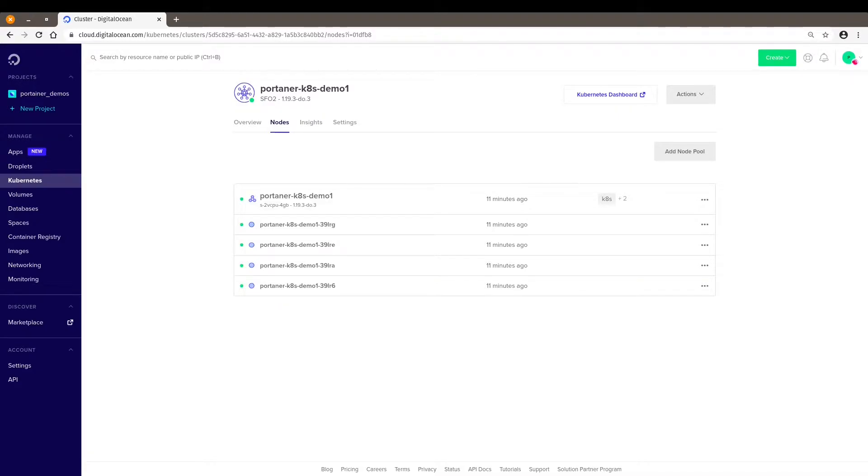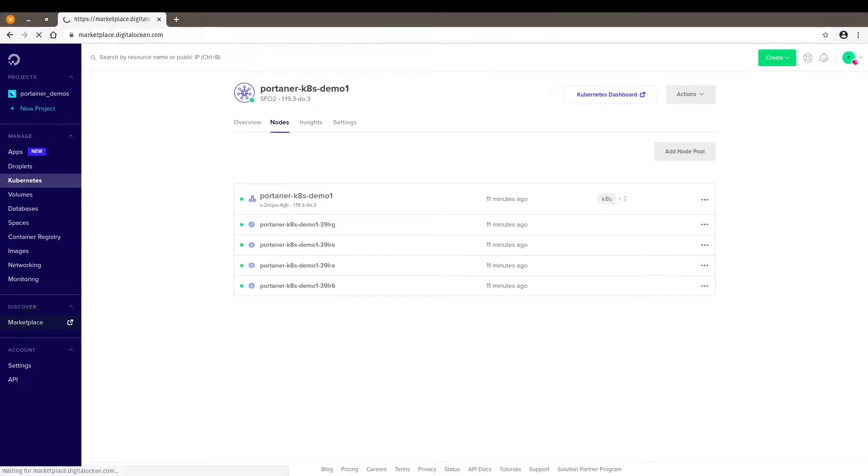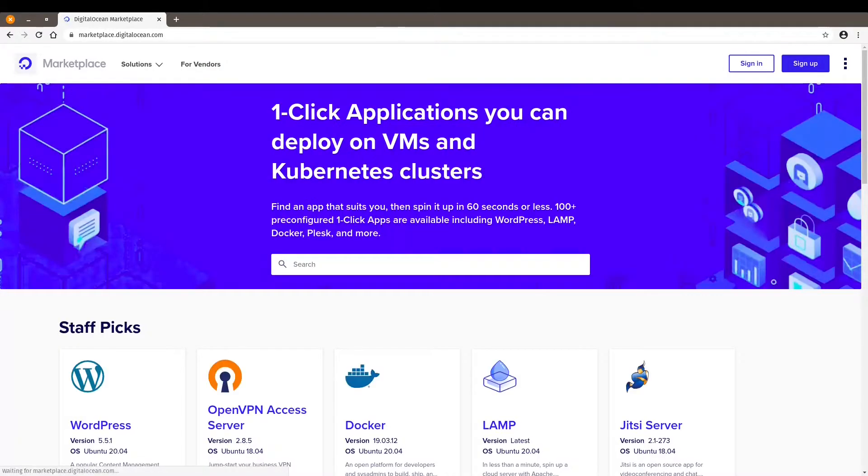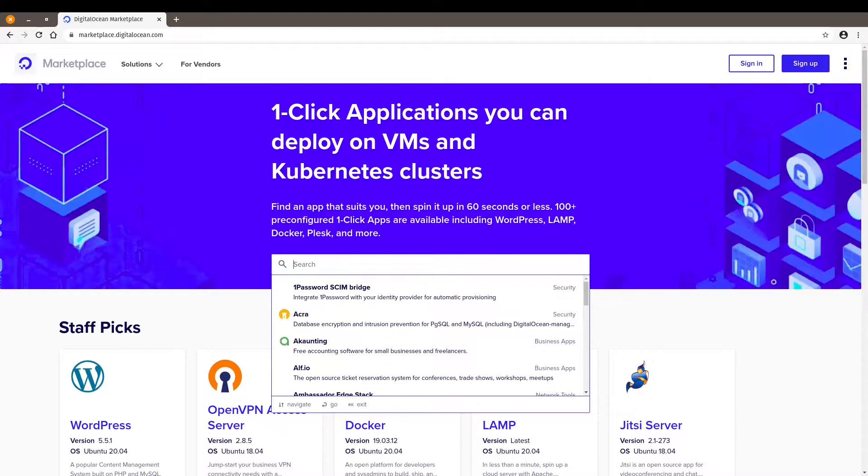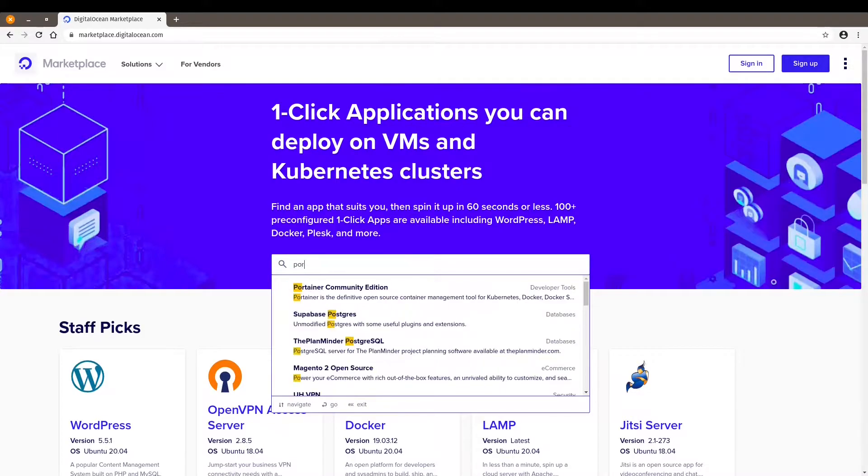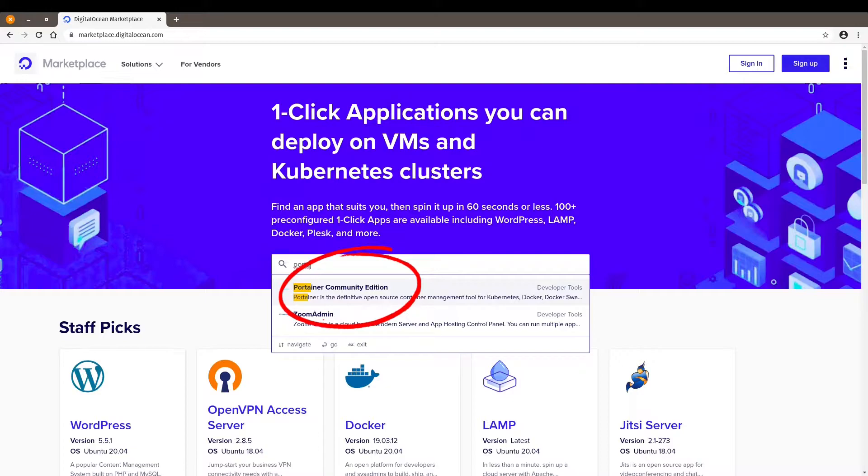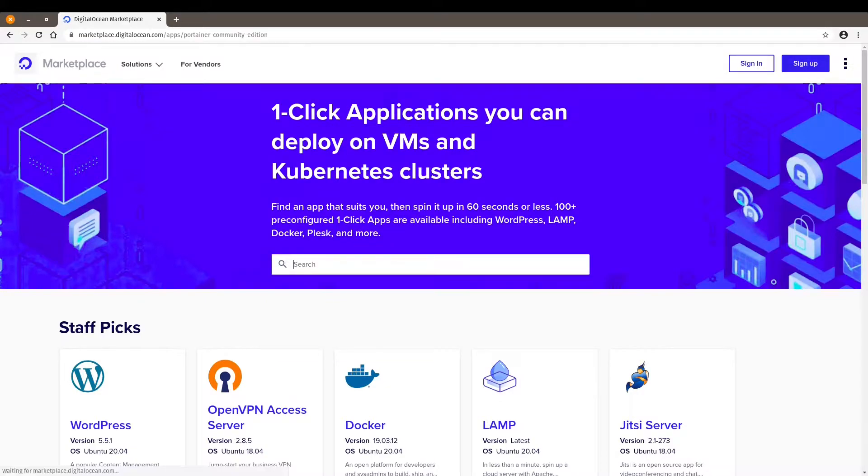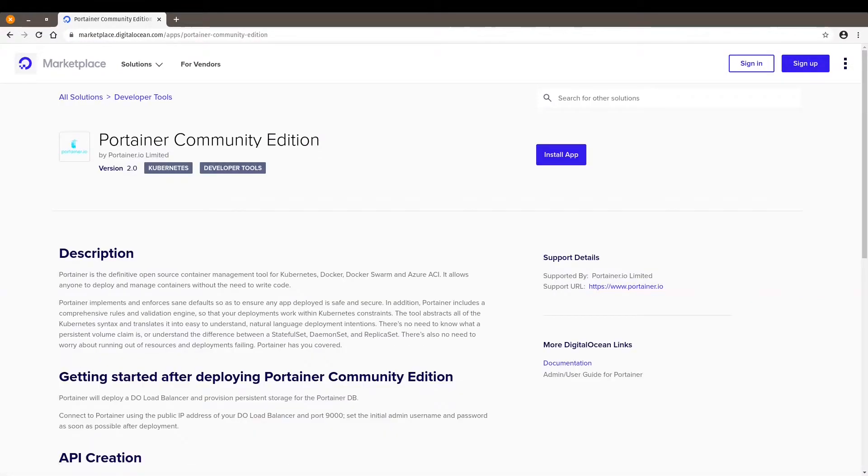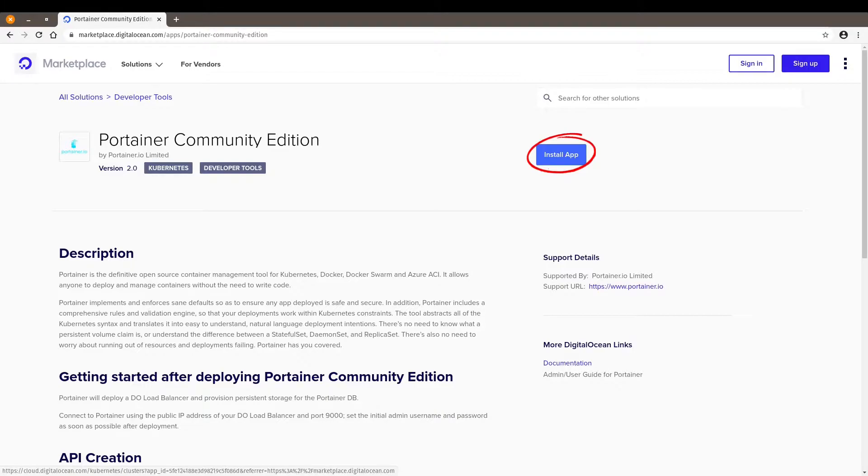So all you have to do is you click on marketplace, type in Portainer and here we go. We have the Portainer Community Edition ready to be deployed. Click on install app.